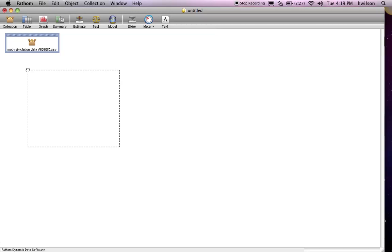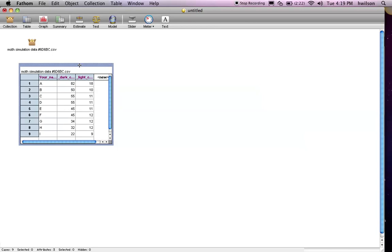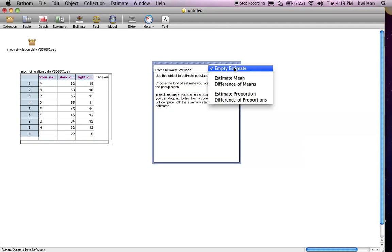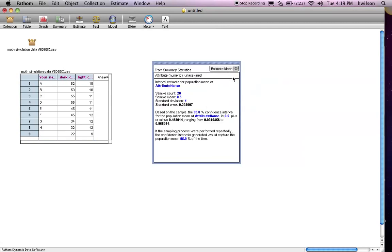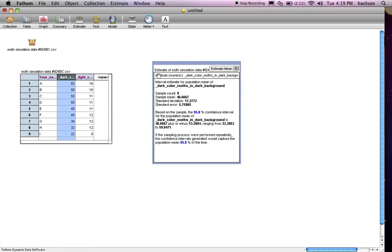Go to Table and it has the data that's saved. What I would like to do is estimate the mean of this variable along with the confidence intervals. So I select Estimate and then I select Estimate Mean. I click and drag one of the variables and drag it over to the Estimate Mean box.